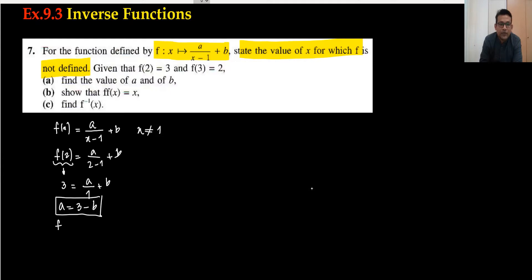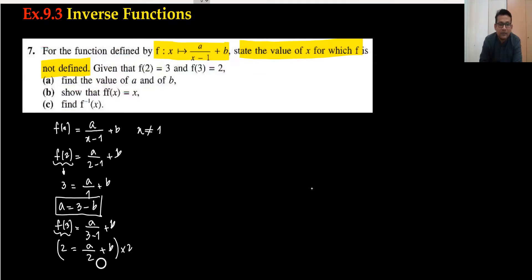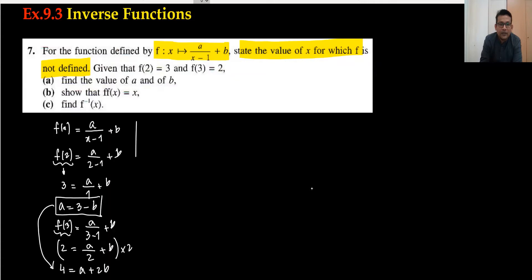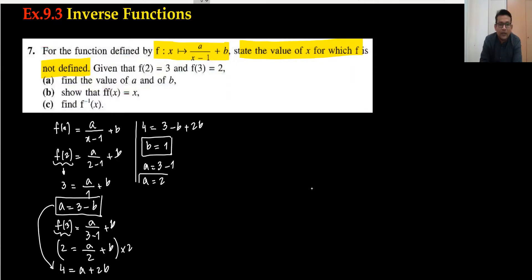The second condition is f(3) equals 2. Substituting 3: f(3) equals a upon 3 minus 1, which is 2, plus b. So 2 equals a upon 2 plus b. Multiplying through by 2 gives 4 equals a plus 2b. Substituting a equals 3 minus b: 4 equals 3 minus b plus 2b, so b equals 1. Then a equals 3 minus 1, so a equals 2.